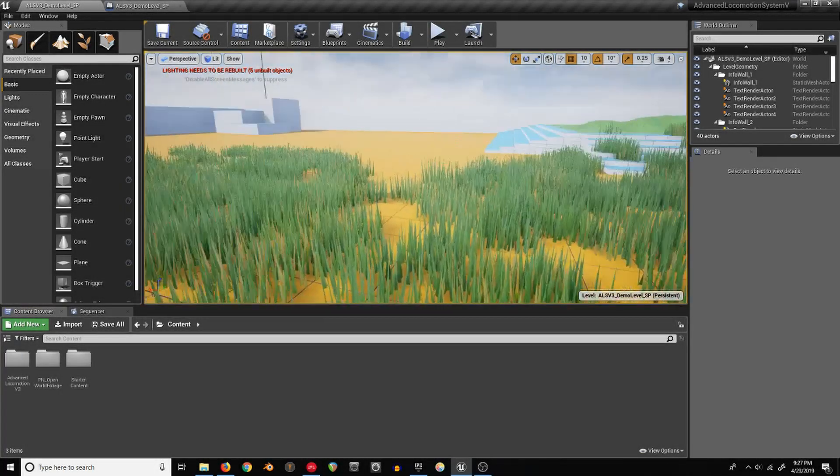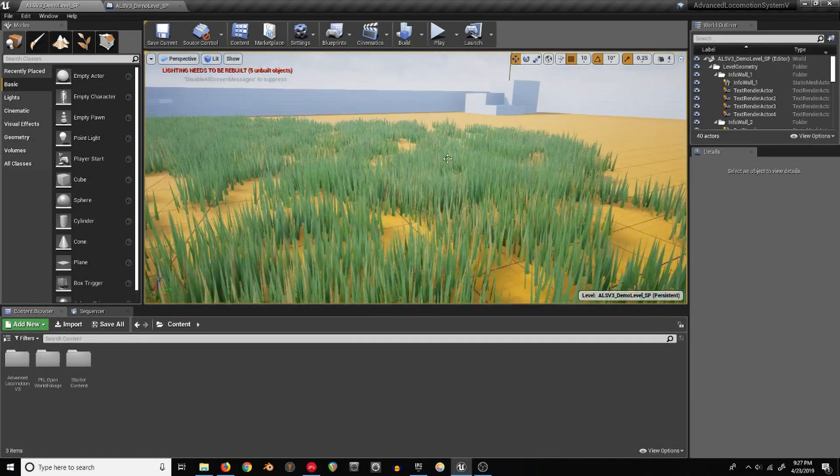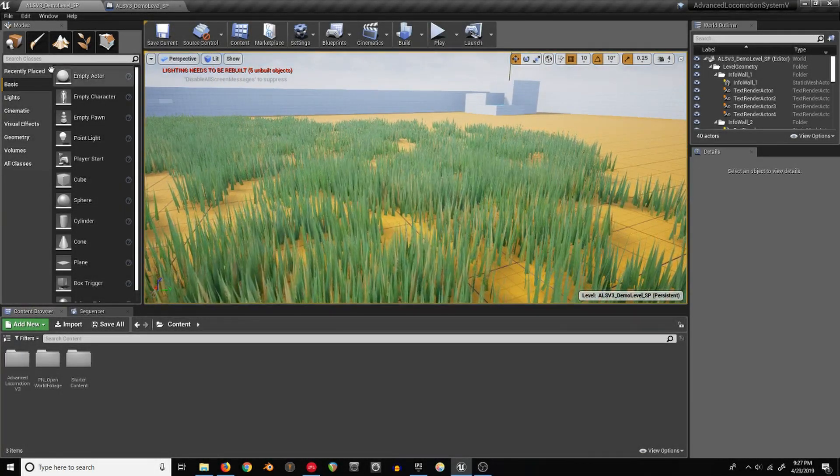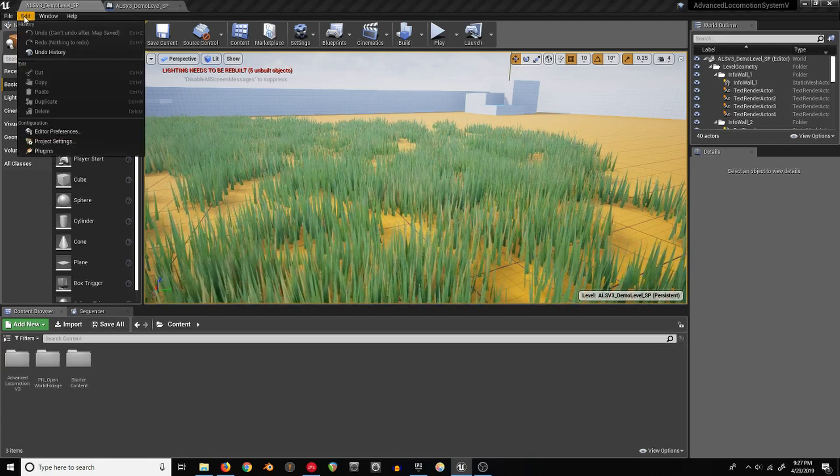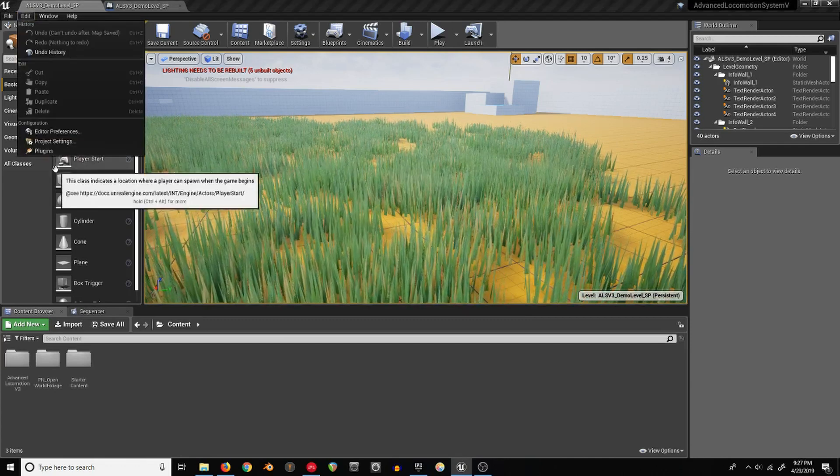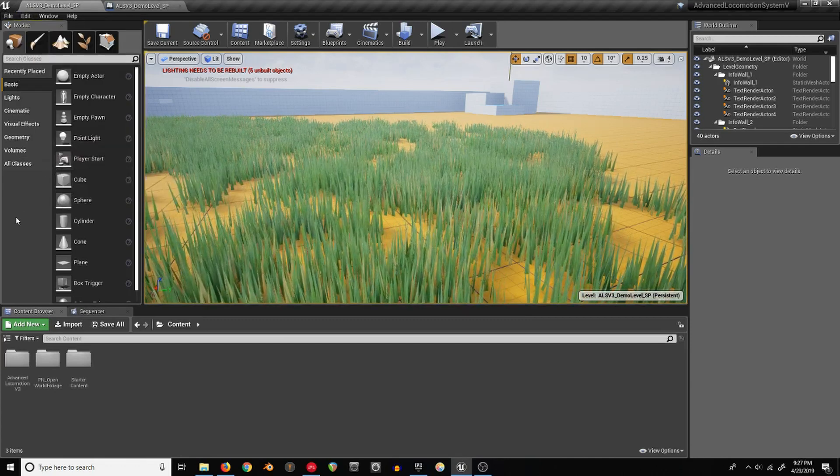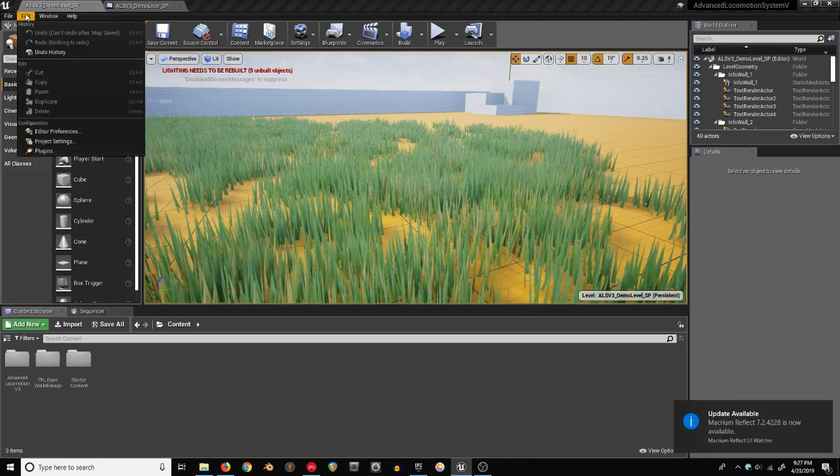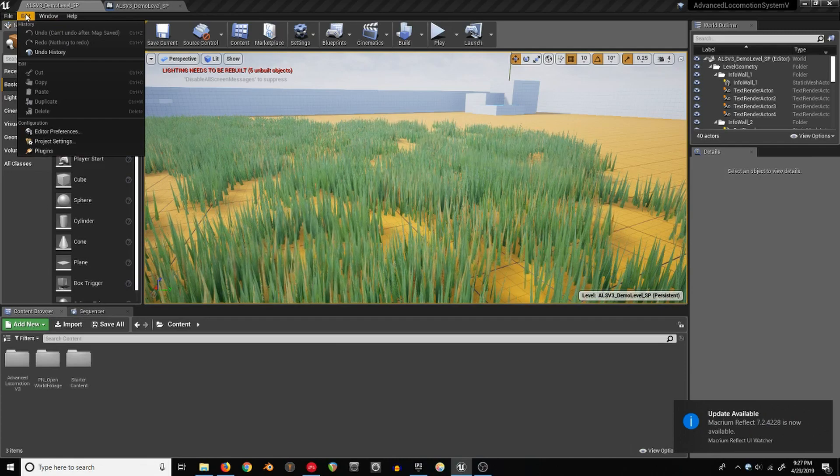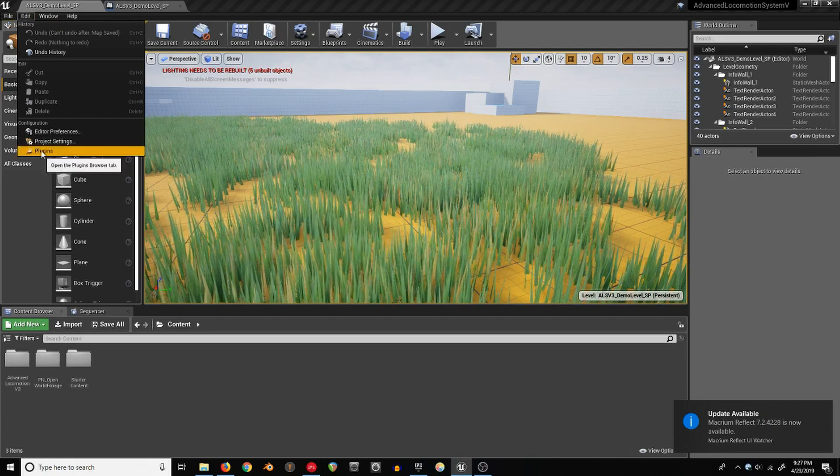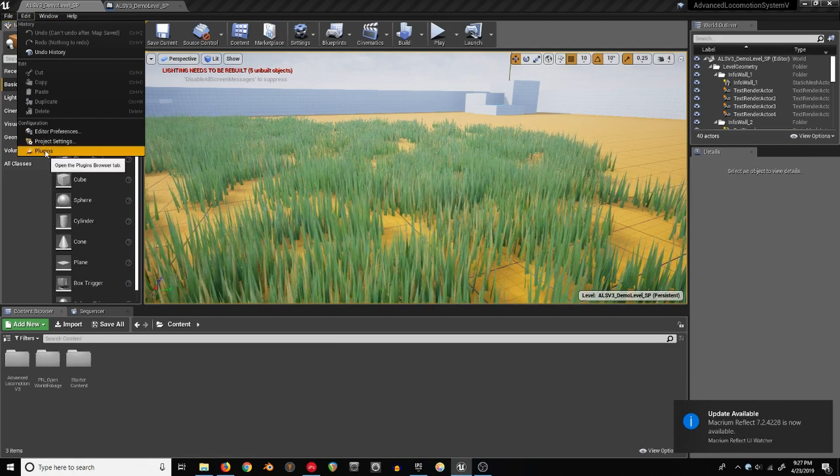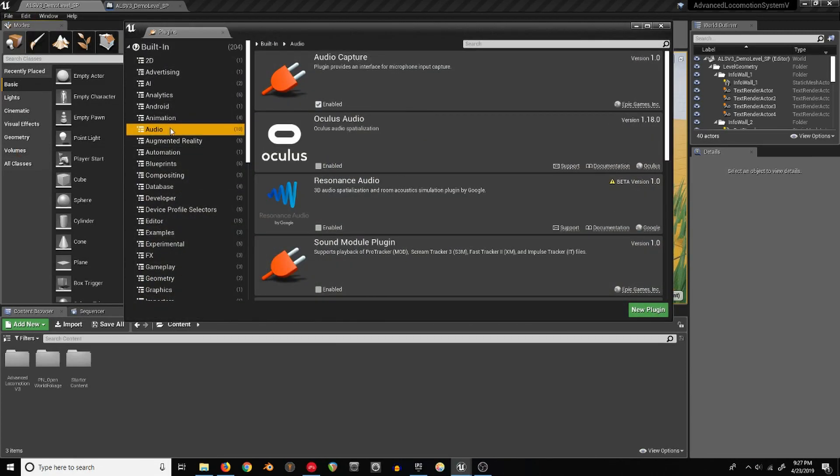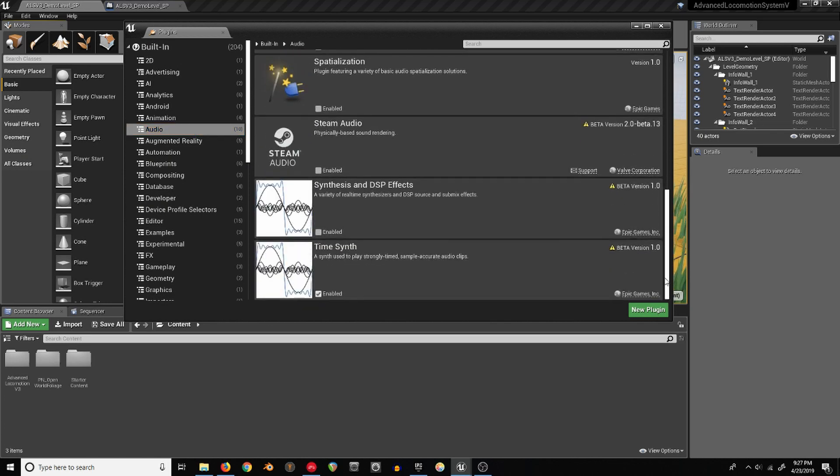I wanted to make a tutorial on the new TimeSynth in Unreal since I was pretty excited to see that they made it. First thing you need to do is open up your plugins, go to audio, and enable the TimeSynth. Since it's just experimental right now, you'll have to restart your project for it to take effect.